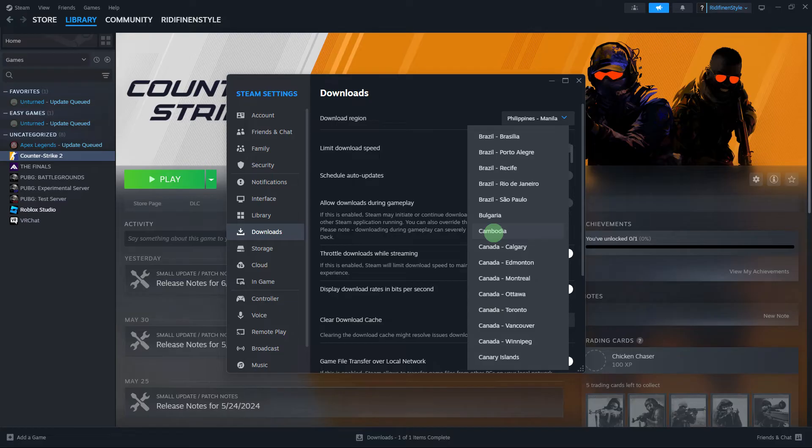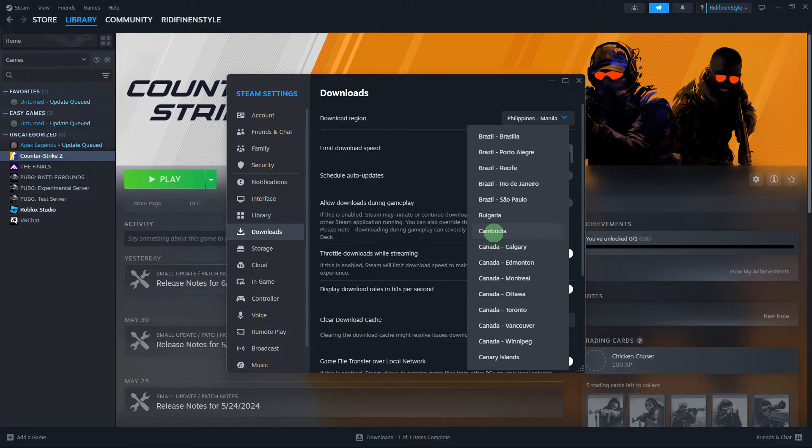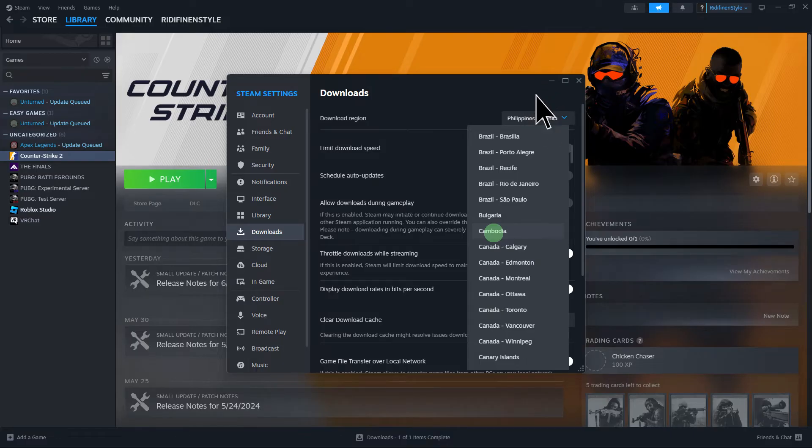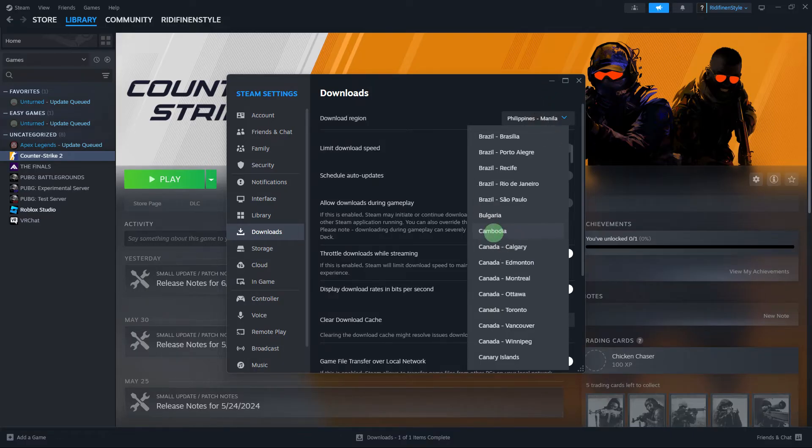Another method: still on the Downloads section, under Download Region, choose a different region. Sometimes changing the download region can resolve update issues.